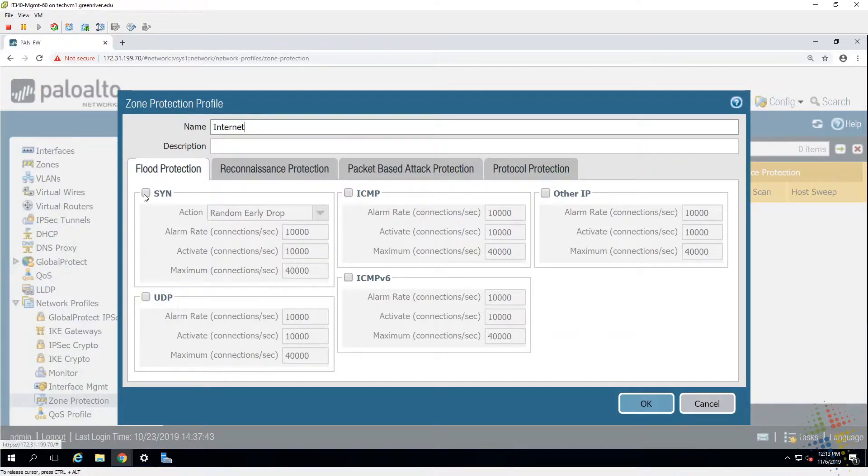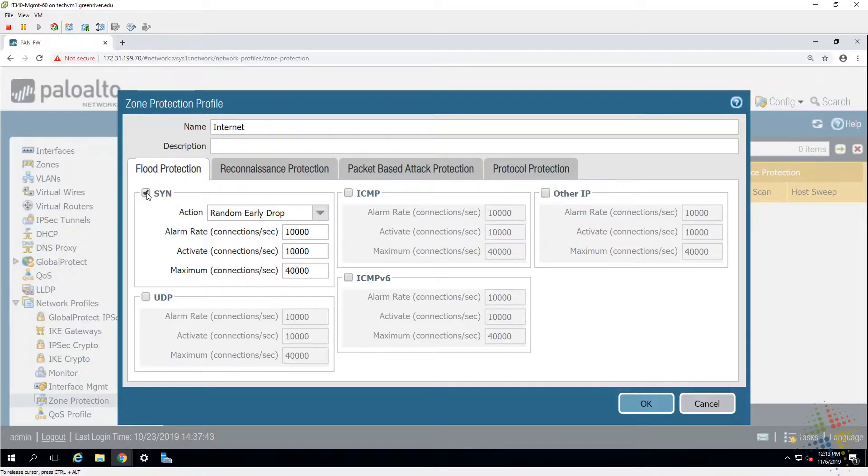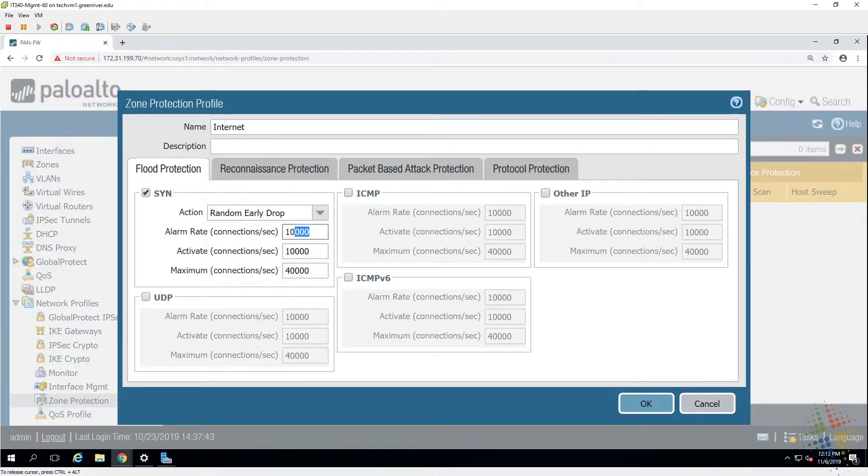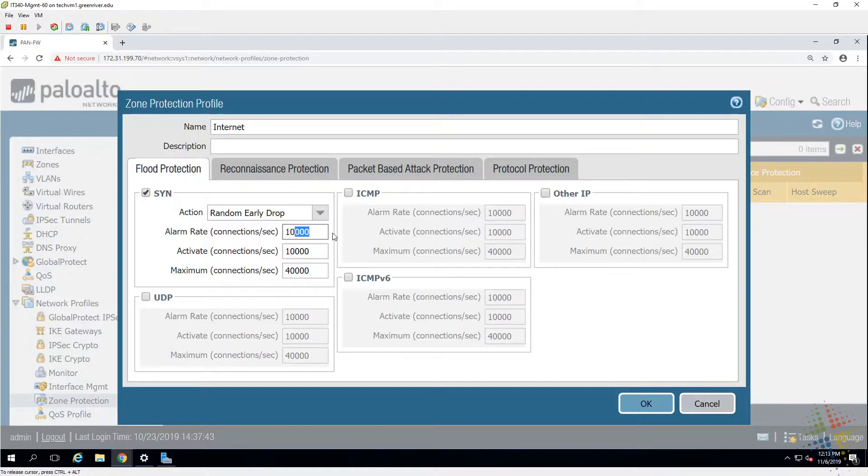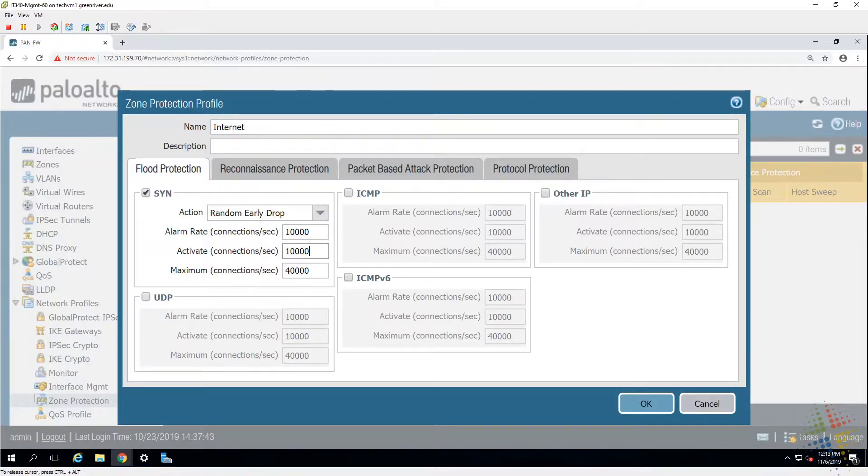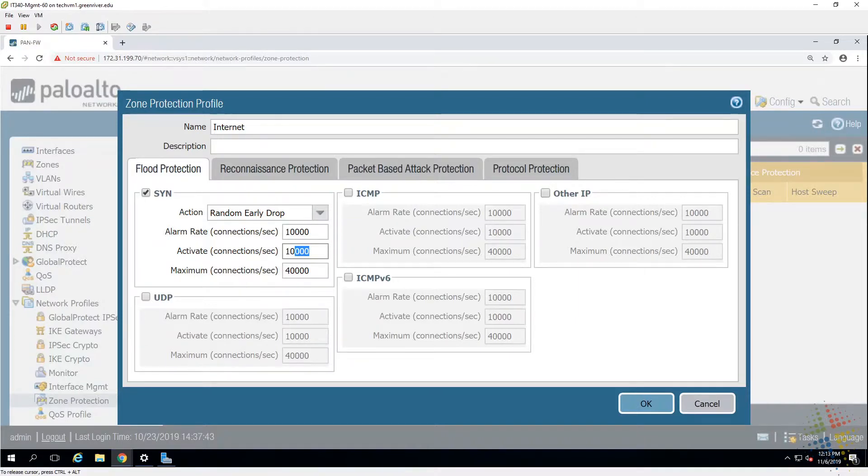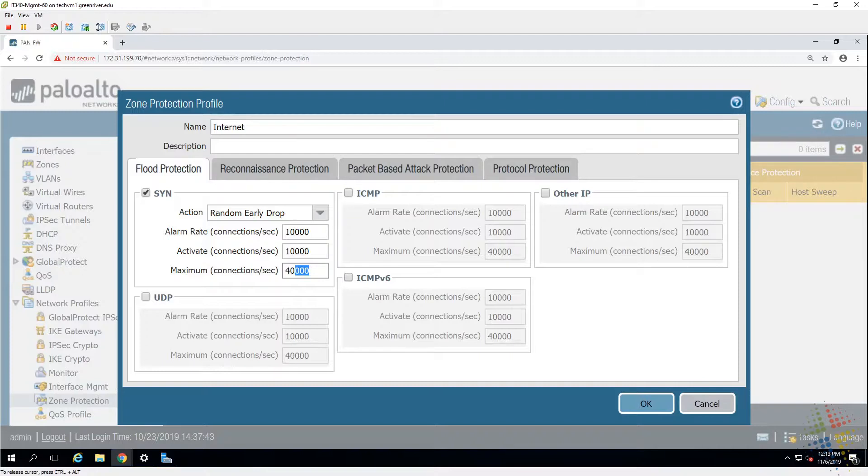And here we have lots of different options. For instance under flood protection we have SYN attacks. How do we protect ourselves from SYN attacks? First off let's talk about the alarm rate. This says that after 10,000 - we got 10,000 connections per second - create an alarm. So it's just going to throw something in the event log and tell me that there's an abnormally high number of SYN attempts to my system.